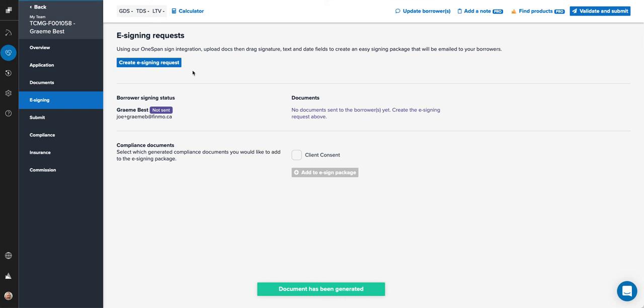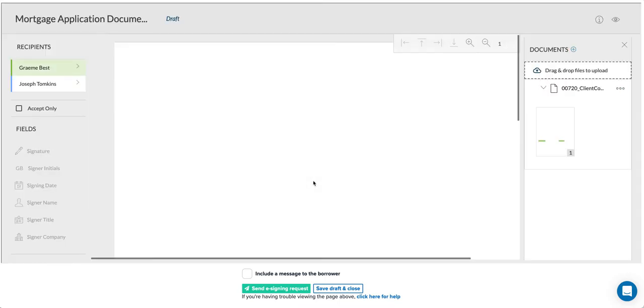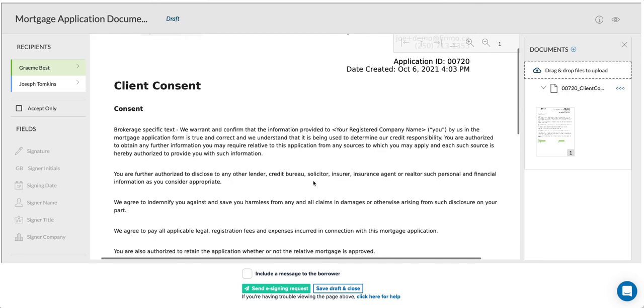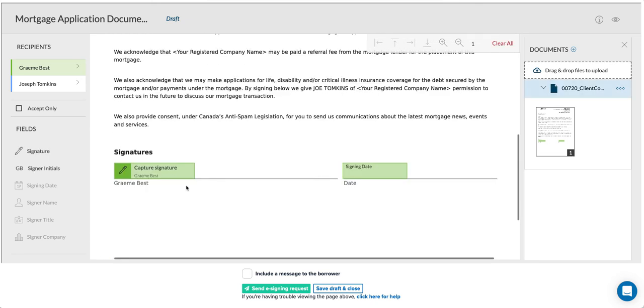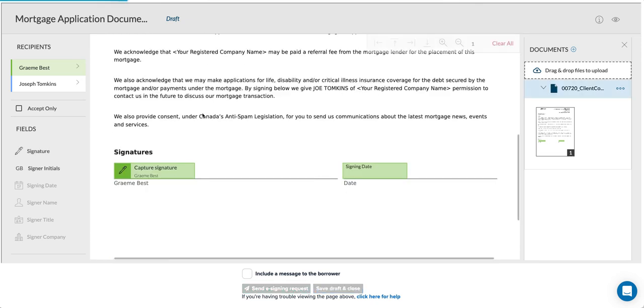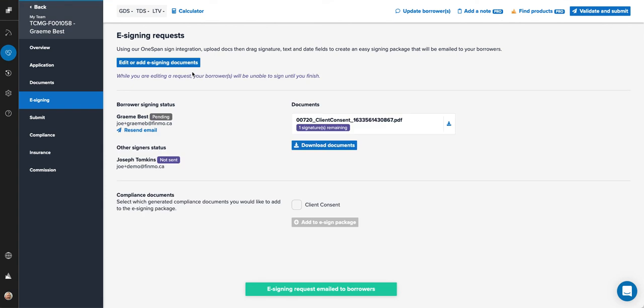Choose the client consent, add it to the e-signing package. It opens up the editor for you and it's already formatted for the signature and date. Then you can simply send it to the client.